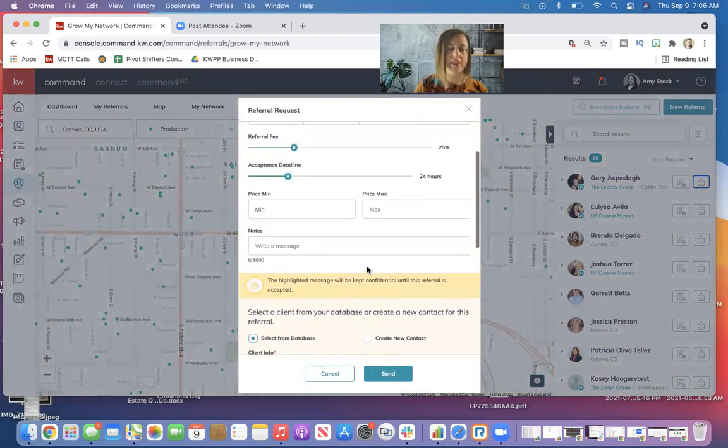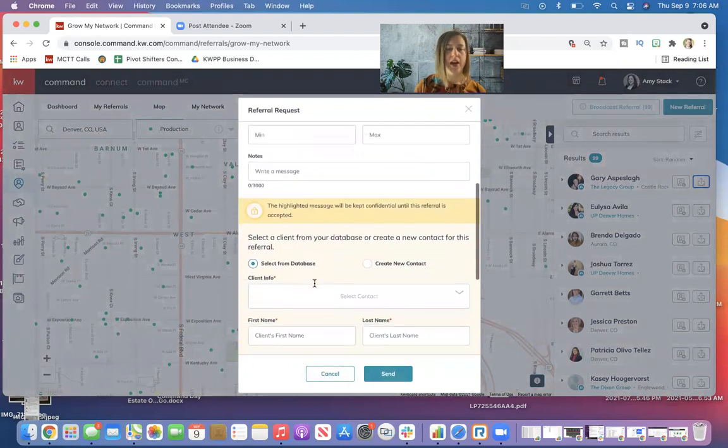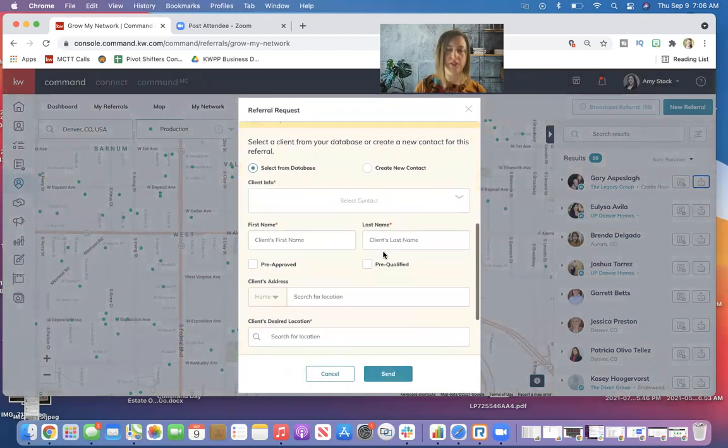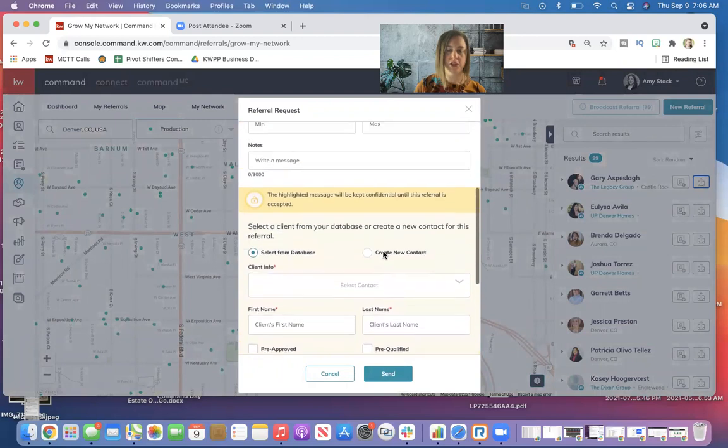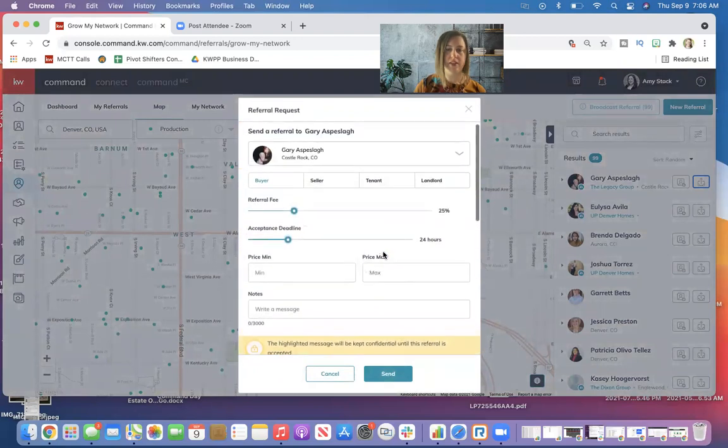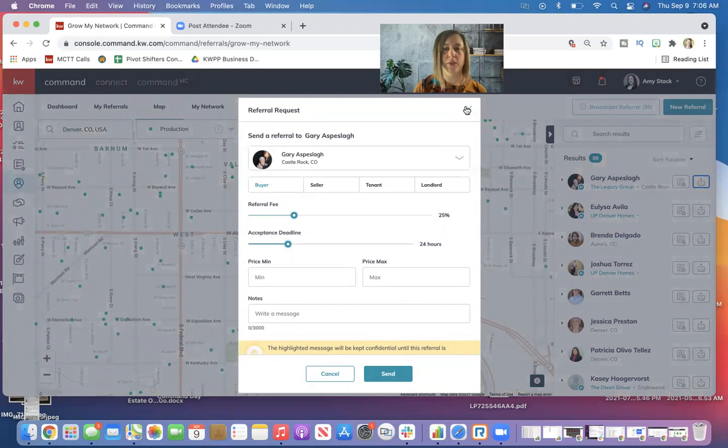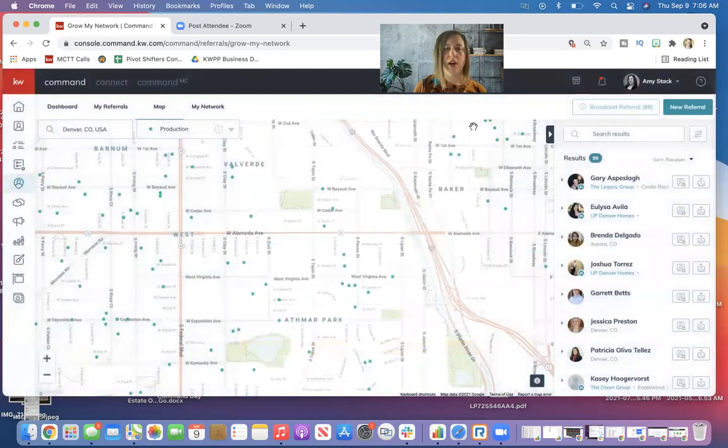And because you're not connected in your referral network already, you have this yellow notice again that they're not going to receive your client's information until they've accepted and you guys have agreed on terms.